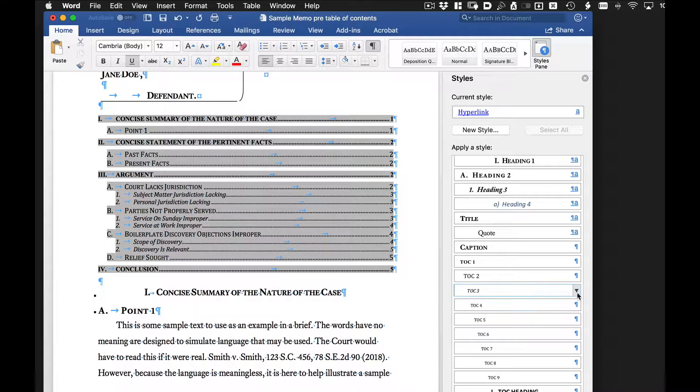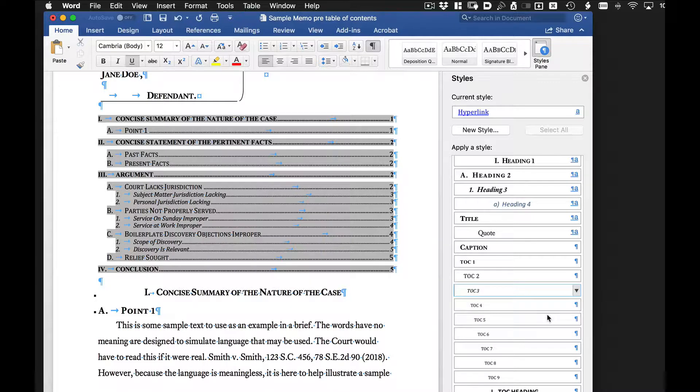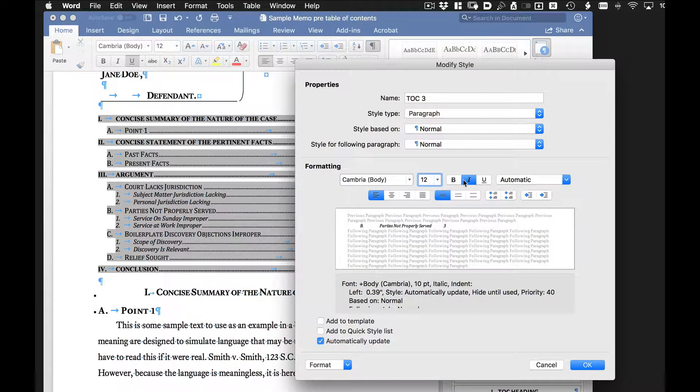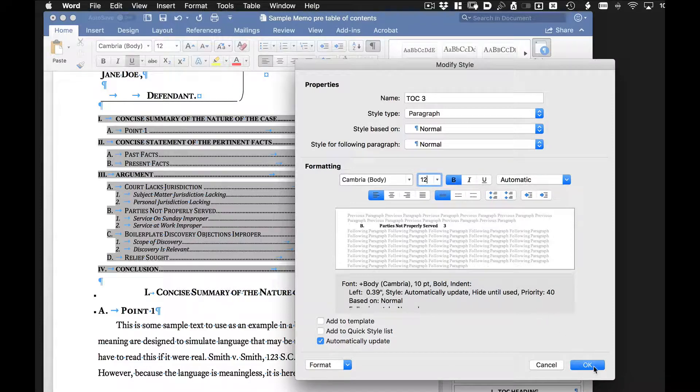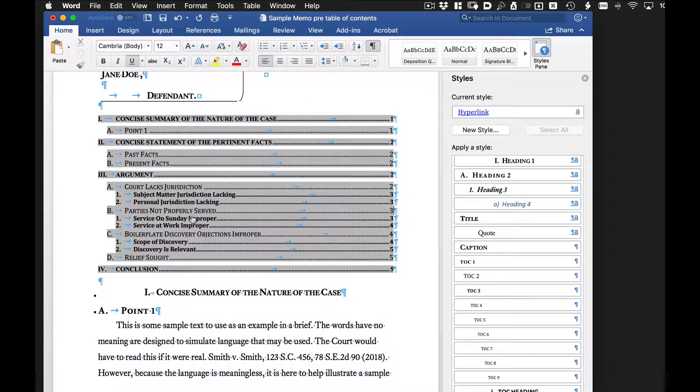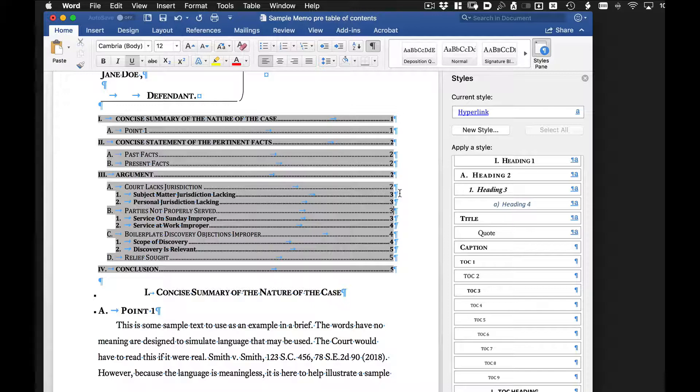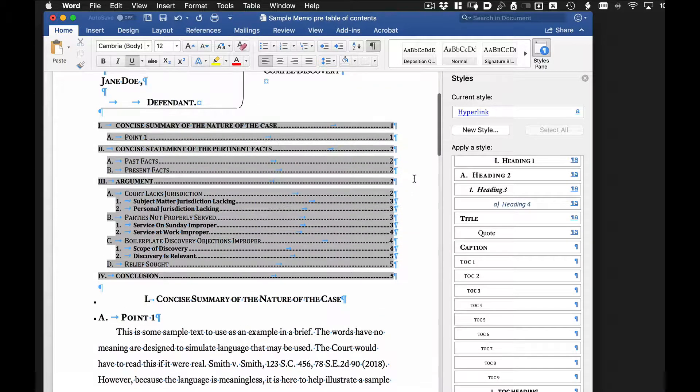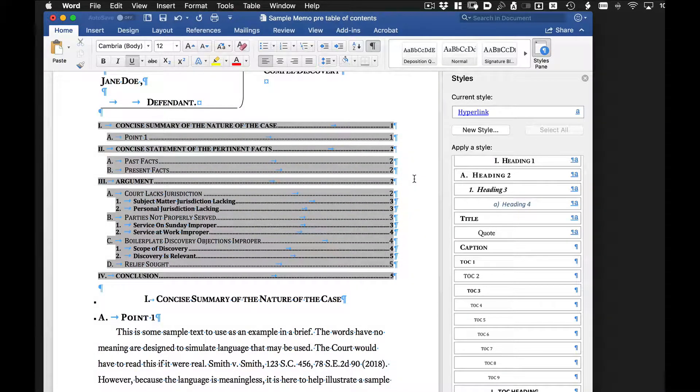We'll also go to table of content three. Let's say we don't like the font size. We can again make it 12 point. But instead of being italicized, for example, we can make it bold. And click OK. And it automatically changes the style of those particular table of contents. And that's a quick look at creating table of contents and modifying the styles of them.